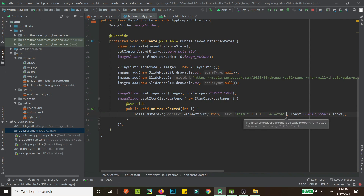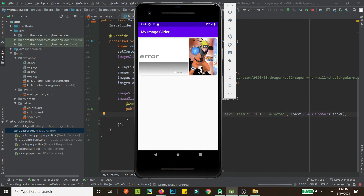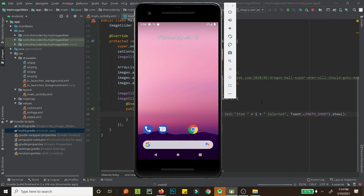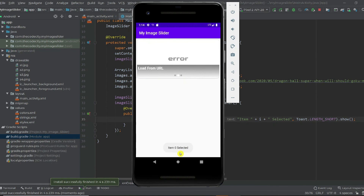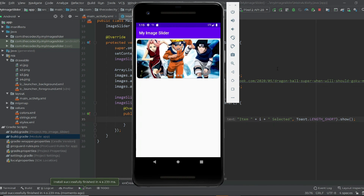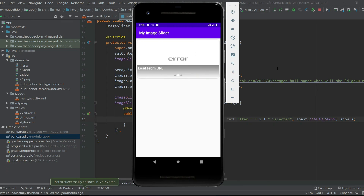Now let's run this and our click will be working. If we click on the first image we see 'item 0 selected', and clicking the next shows 'item 1 selected'. We have our beautiful image slider. Thank you for watching — if you have any questions feel free to ask in the comments, and please subscribe and like. Peace out!